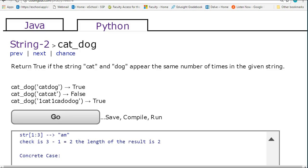I've already coded it, and what this problem does is you take a given string and count the number of times the word cat appears and the number of times the word dog appears. If they appear the same number of times, you return true. Otherwise, you return false.